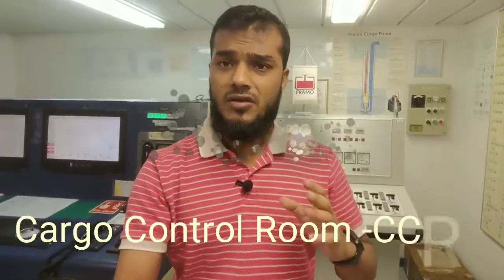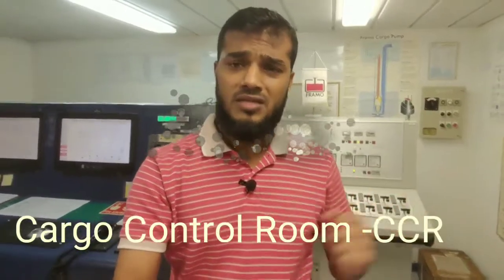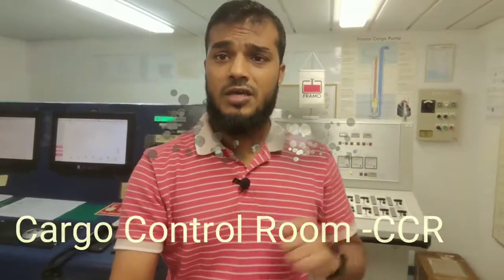Hello Navigator. Right now I am in a CCR of a chemical tanker. This video might be helpful for those who are trying to join in a chemical tanker as a cadet for their familiarization, what are the available equipment and controls in CCR. So CCR is actually cargo control room. So let's explore a CCR of a chemical tanker.